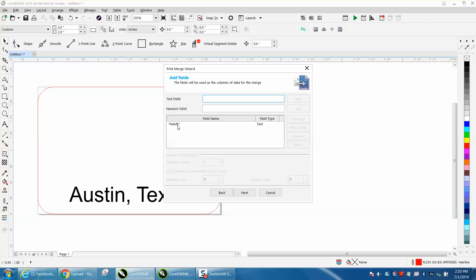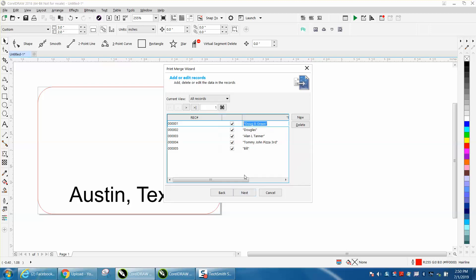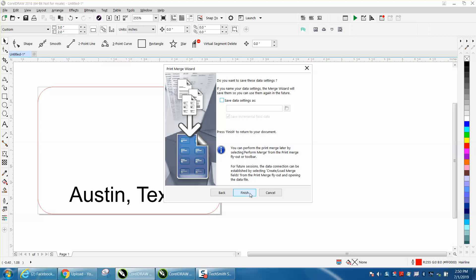The name is already there, Next. I've got some short names and long names, I'm going to hit Next, Finish.